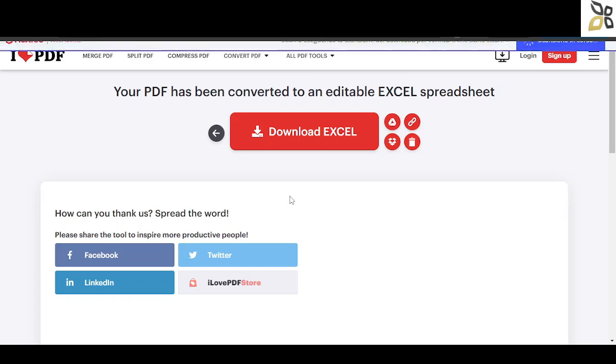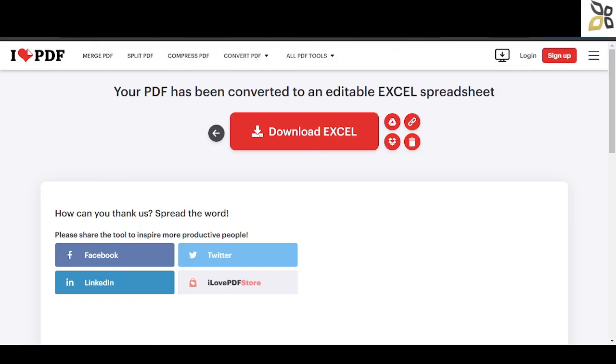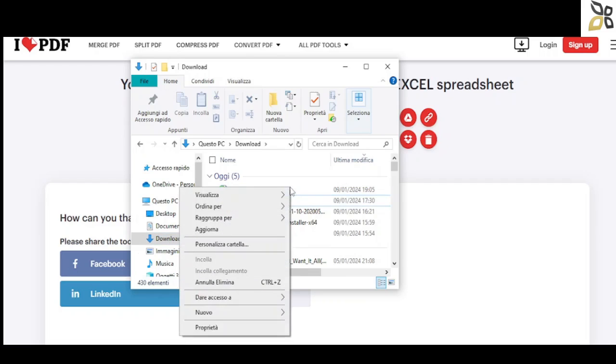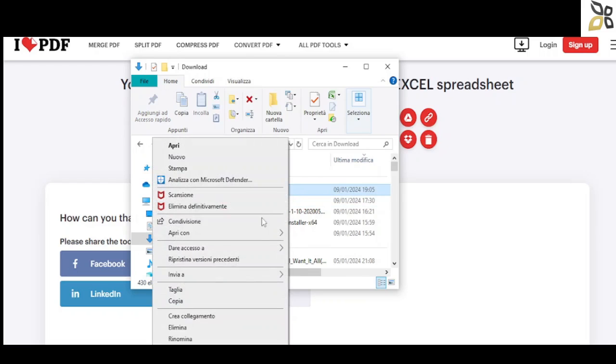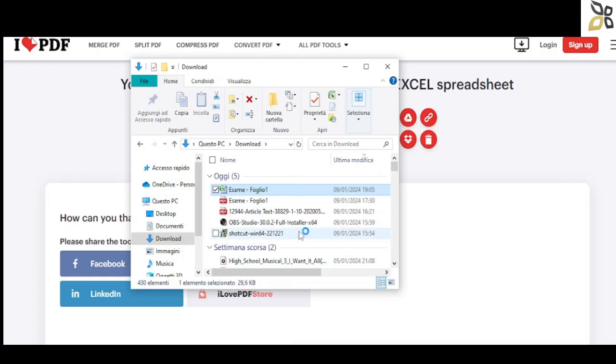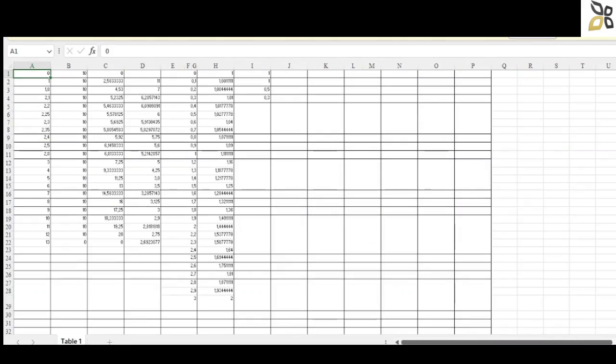If you downloaded this new file on your computer, you can open it in the Microsoft Excel app. Here's what I'm doing right now to make sure that everything went over smoothly. This is our newly converted file with all the data from the PDF file.